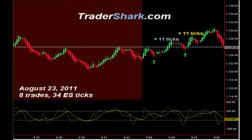Good evening, traders. This is Brian with TraderShark.com, an educational website to learn how to trade the S&P E-mini futures. Today is Tuesday, August 23, 2011. The following are examples of trade setups that can occur on a regular basis.